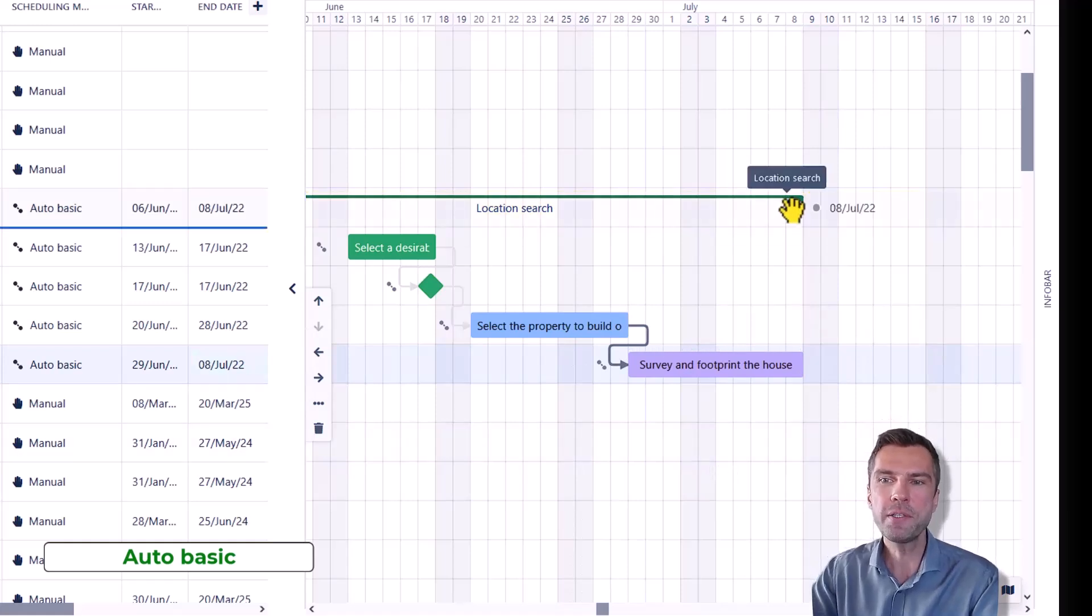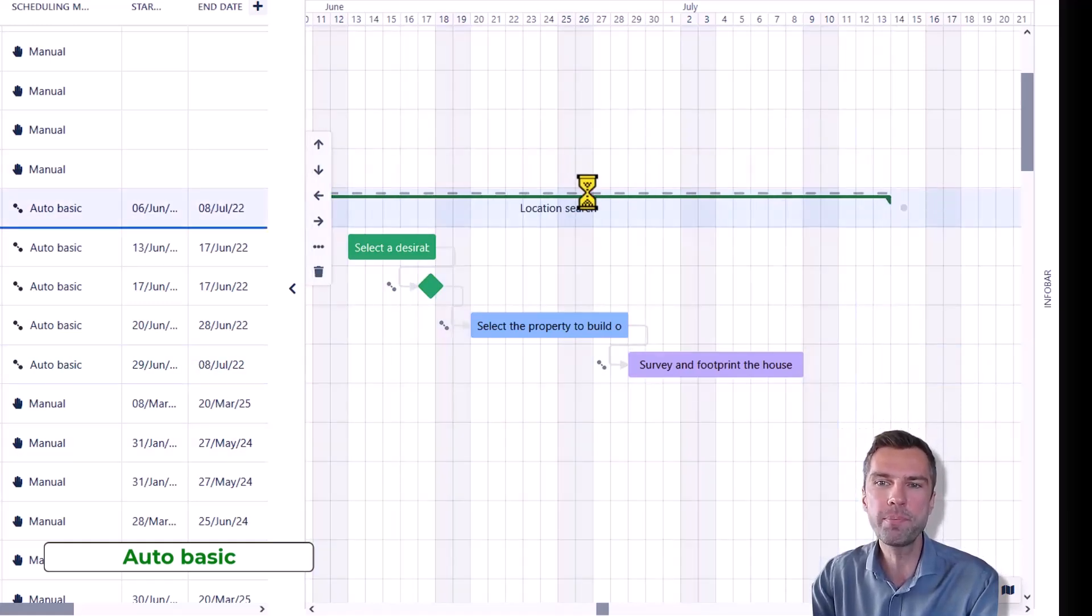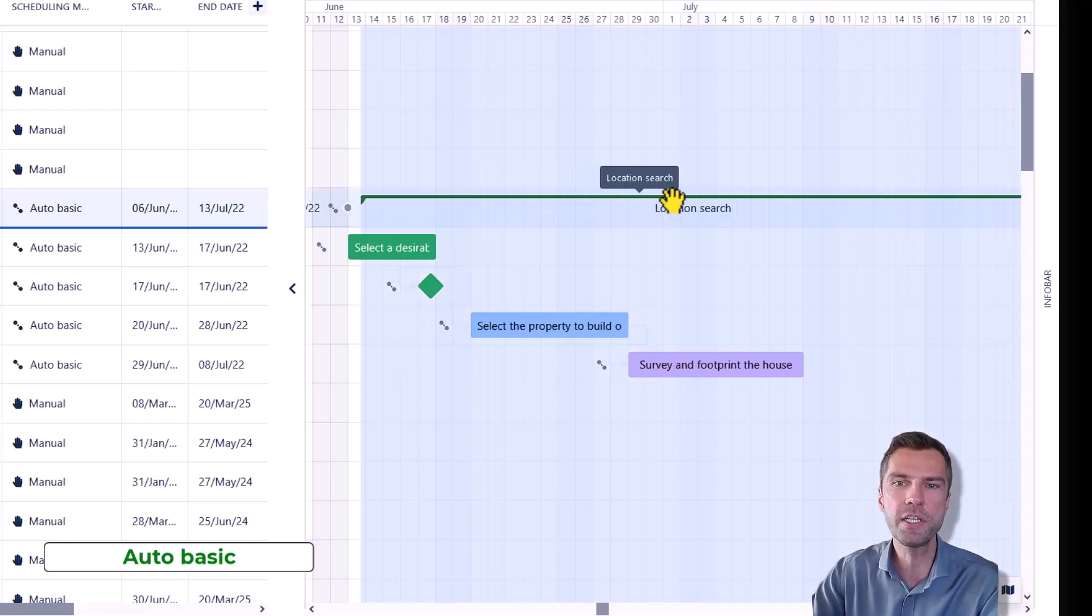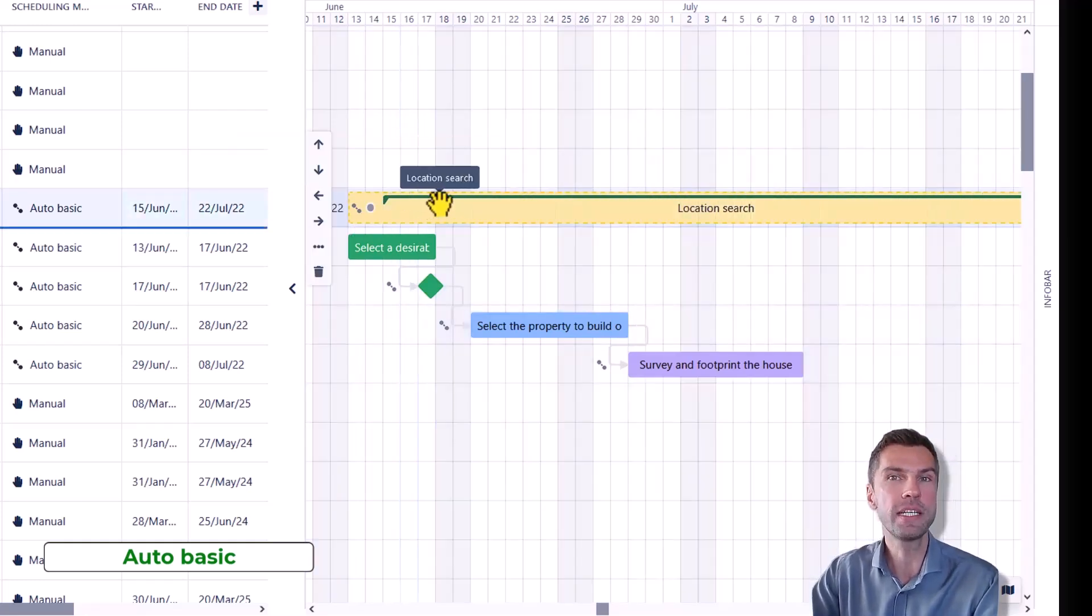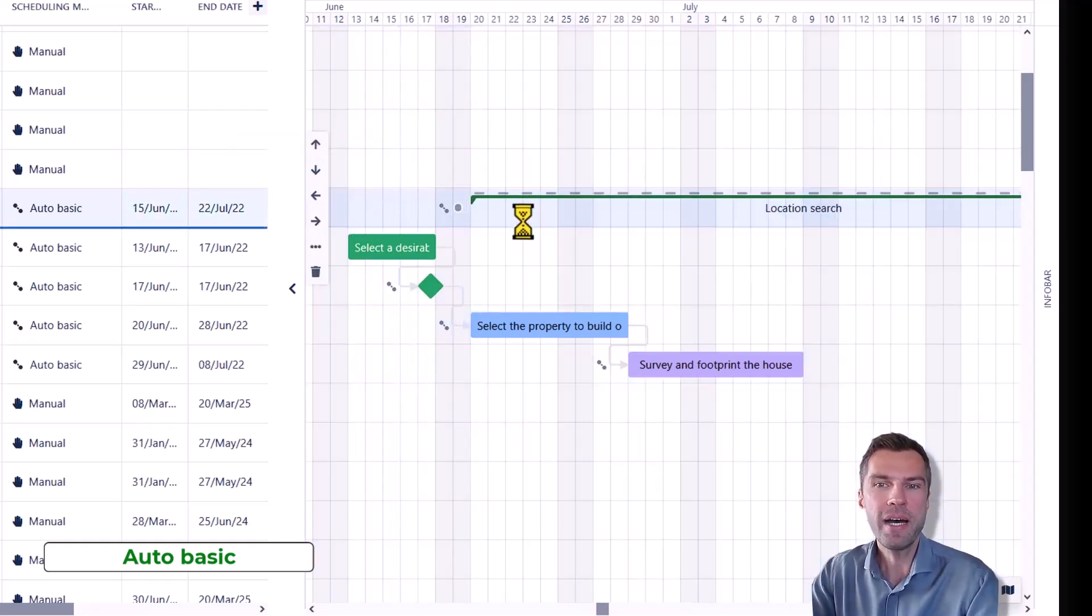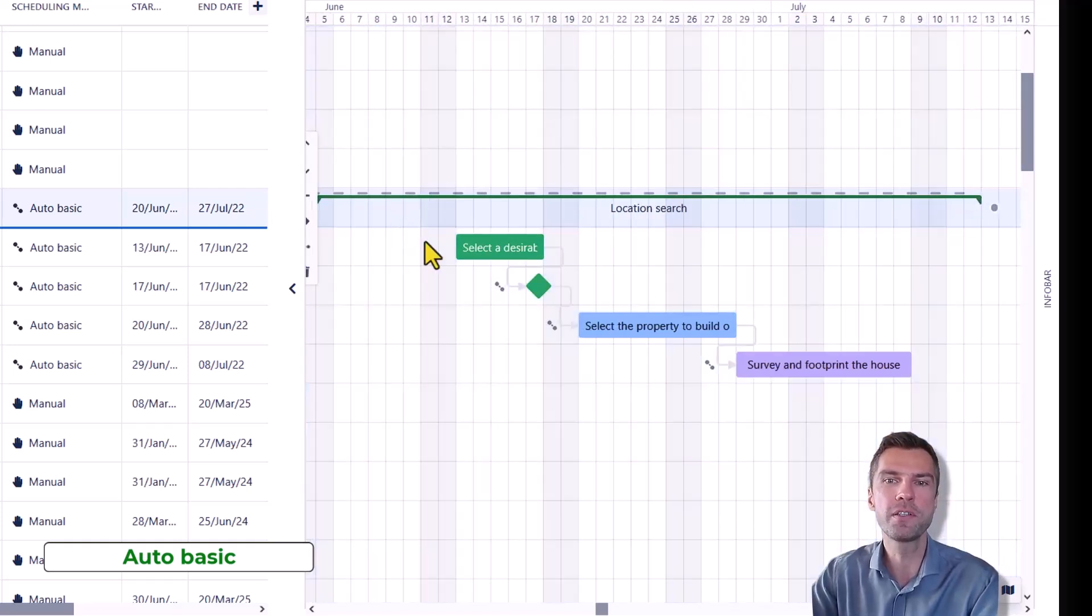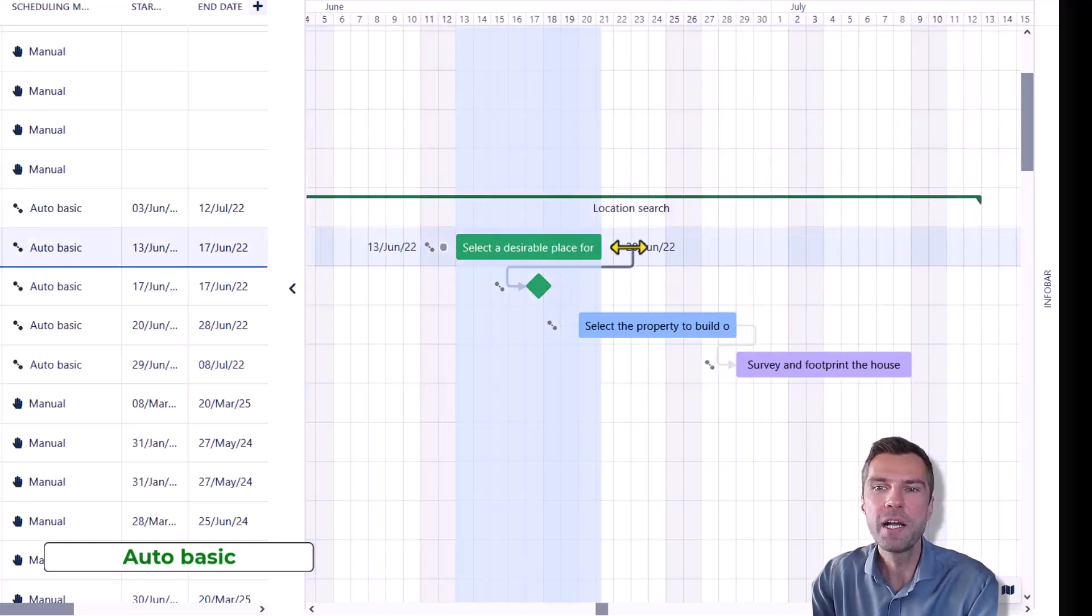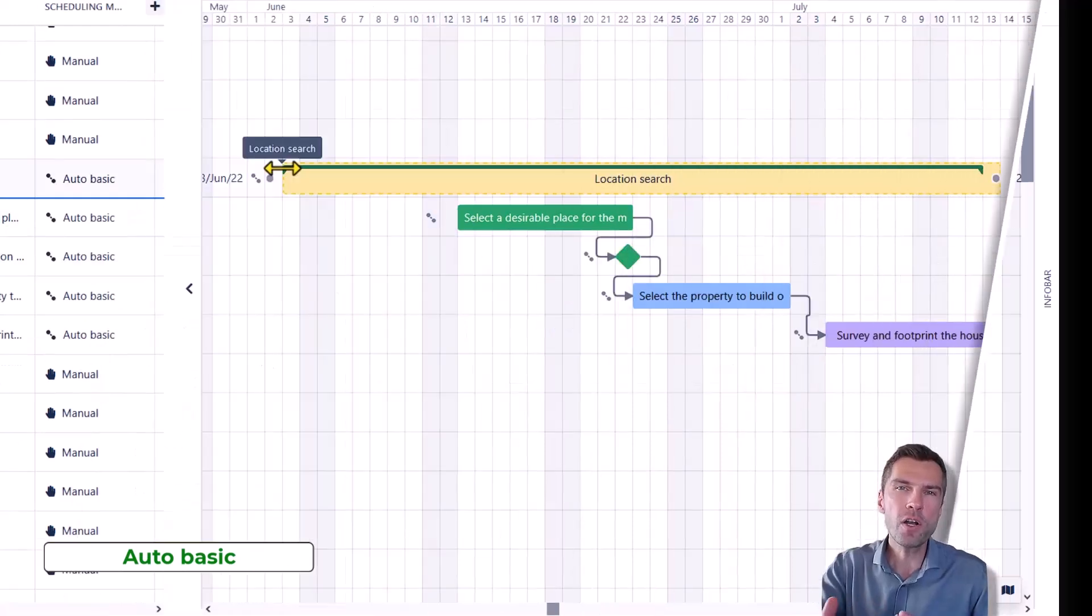But as you can see, I can also move the parent independently of the children. I will still see the warning. That's great. But I have my freedom and I can do whatever I want with the parent and with the children.